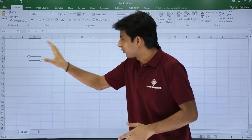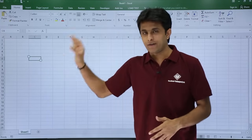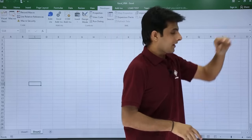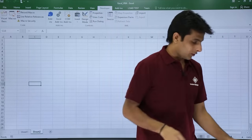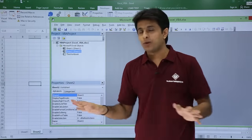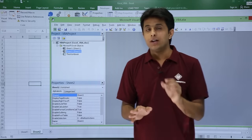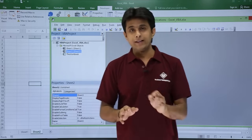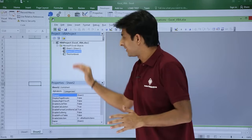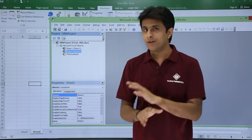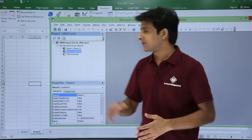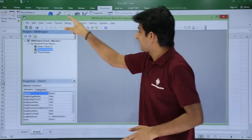If I close this workbook by clicking the close button and go back to the VBA window, that project has been removed. Whichever file is open, its objects will be displayed here. If the file is not open, you will not get its objects.